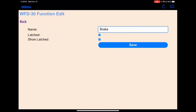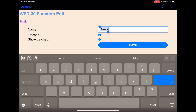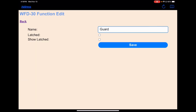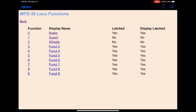Let's go back and change the function names. Function zero is going to be the brake sound — I'm going to leave that. This was something I previously entered. The brake sound we're going to leave latched, so it will come on and stay on once we hit F0. We'll save that. The guard — that's our guard whistle. They had a whistle that could communicate with the engineer, and we want it to be momentary so we're not going to latch it. We'll save that.